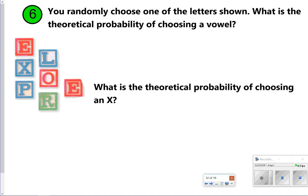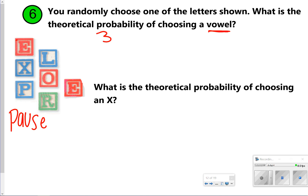Try both questions using the blocks shown on the left-hand side of the screen. Using theoretical probability, for choosing a vowel: the vowels are E, O, and E, so that is 3 out of 7 total blocks. The theoretical probability of choosing a vowel is 3 out of 7. For choosing an X, that would be 1 out of 7 because there is only 1 X out of 7 blocks.